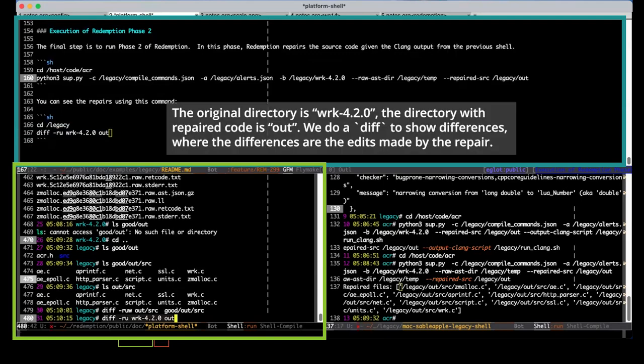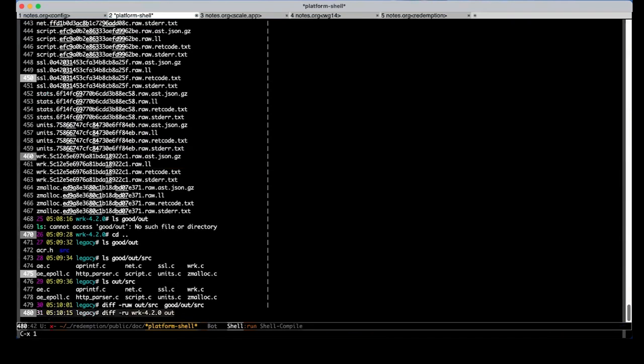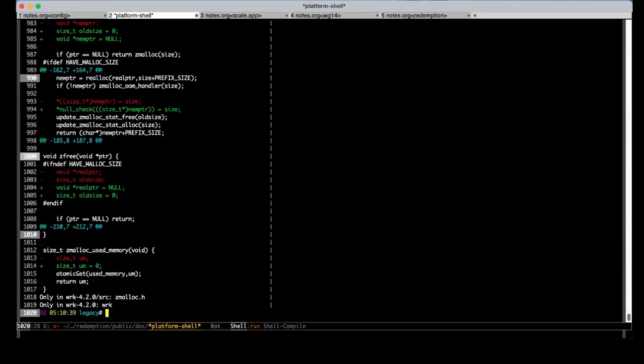What this is doing is comparing the repaired sources with the unrepaired sources. I'm going to expand this window to take the whole screen so you can see its output, because there's a lot of it.